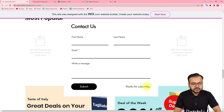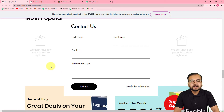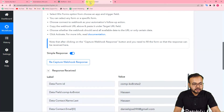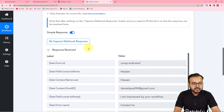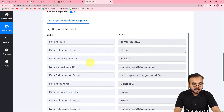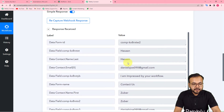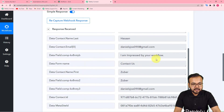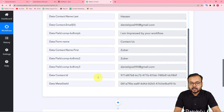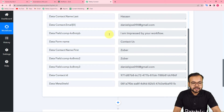The form is submitted — 'Thanks for submitting' is shown. Let's check in Pably Connect if we got the data. In the Response Received section, you can see the form submission data: the first name, last name, email, message, and all other related fields are captured here.